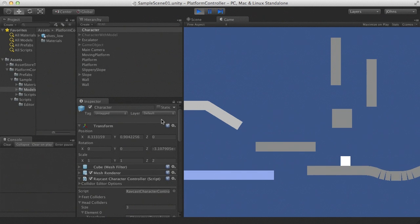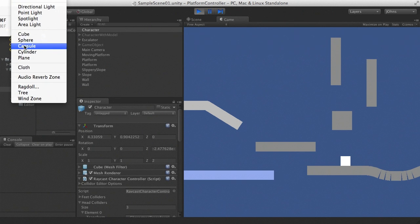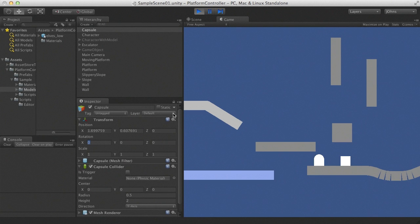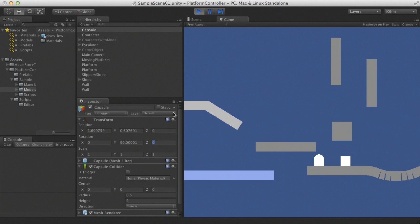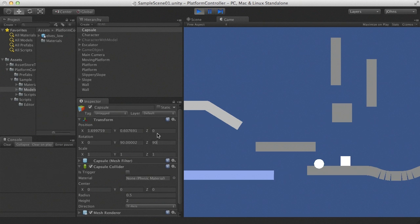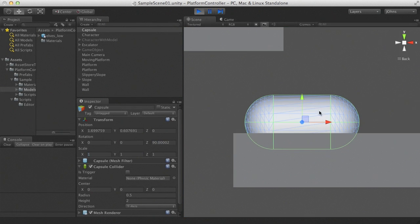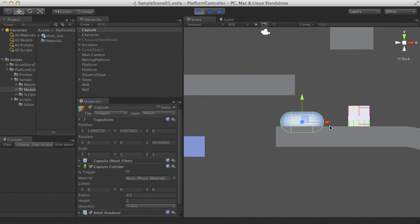We can interact with any kind of collider. Let's add a capsule to the scene, position it correctly, and move it into the scene view as well.